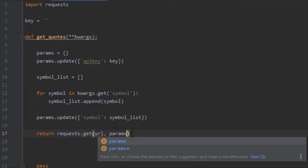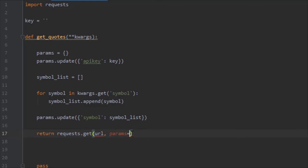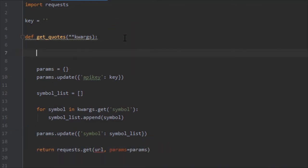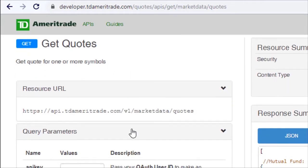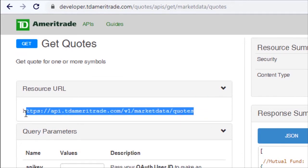Oh, I just noticed we actually didn't create a URL variable. That one's really easy actually. We're going to go back to this website, we're going to copy this resource URL.